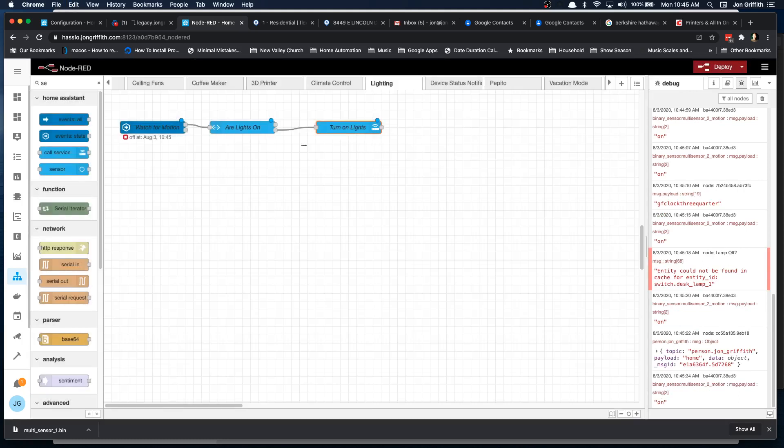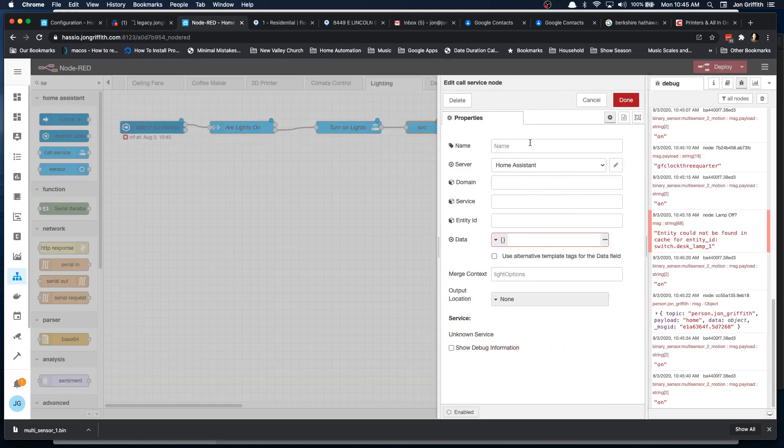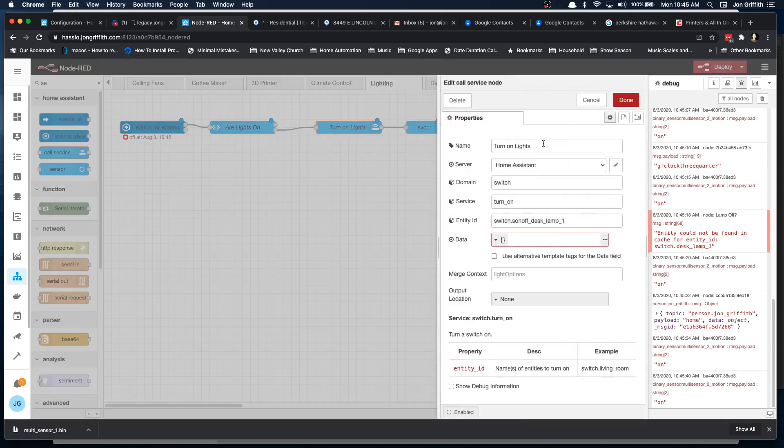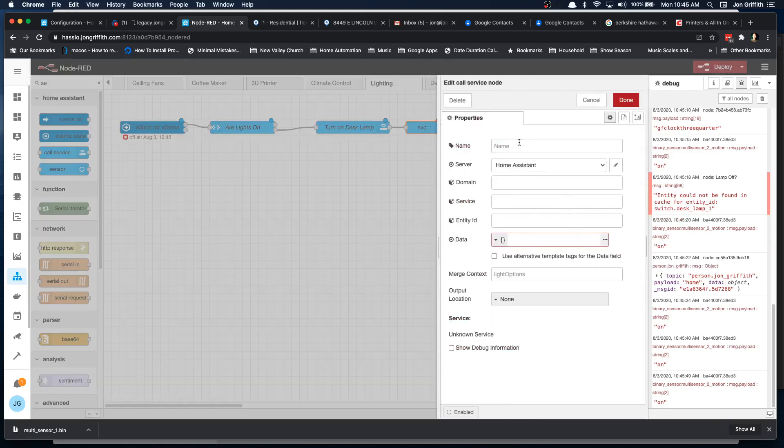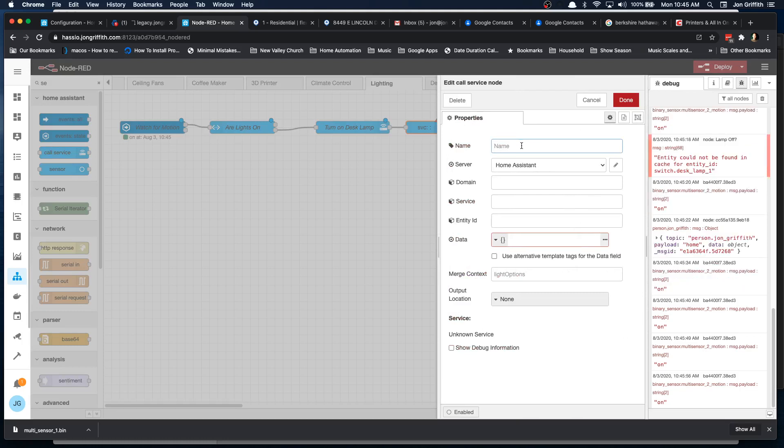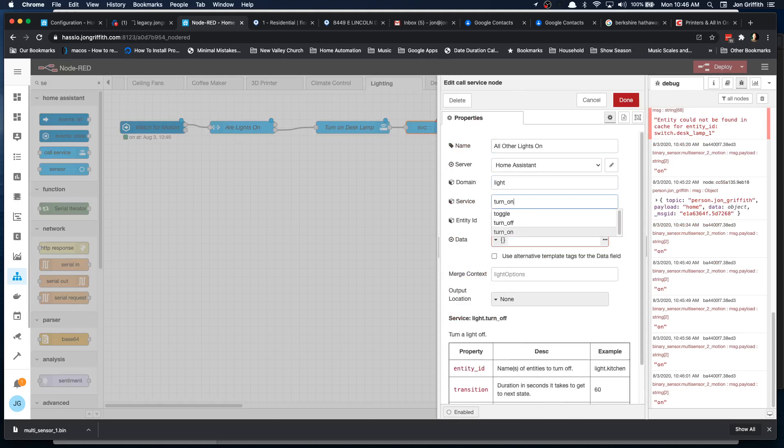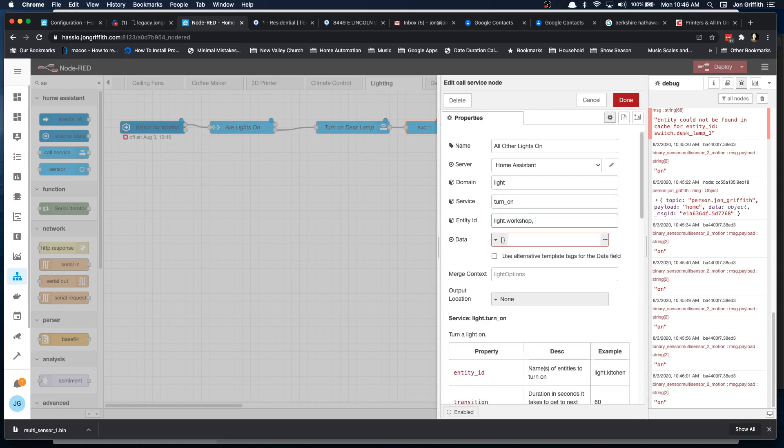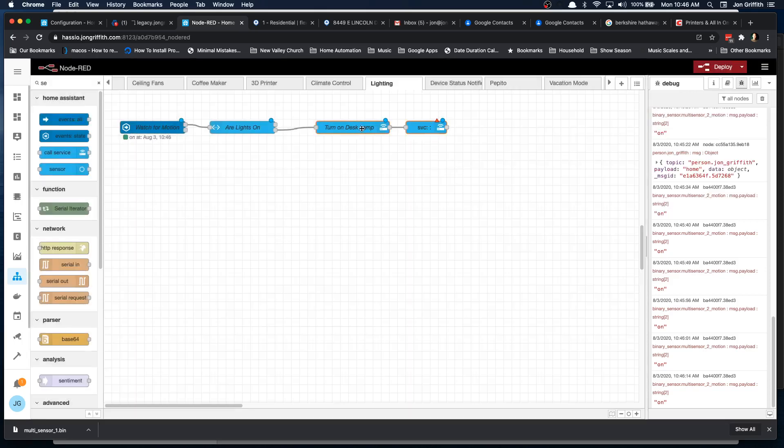And we also want to do another service call. I believe, I'm not sure if you have to separate these or not, but let's do turn on. We'll change that to turn on desk lamp. And then this will be turn on all other lights. And we can do light. And this will be turn on and workshop. Oh, look, we've got light workshop desk lamp. Okay. So I've got the desk lamp on two different controls. One is a switch and one is a light.